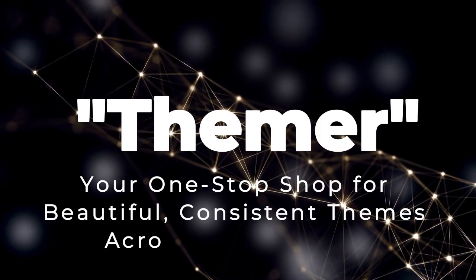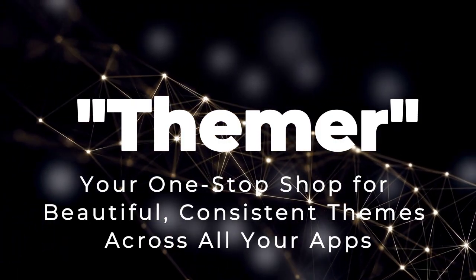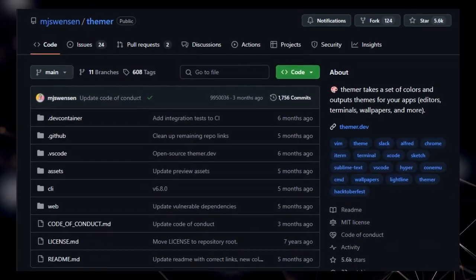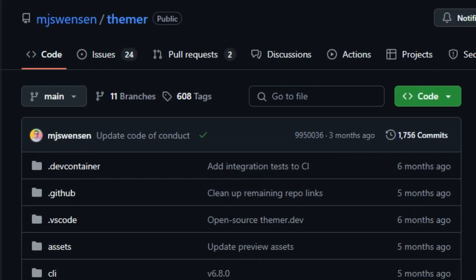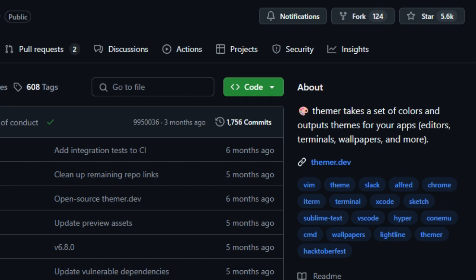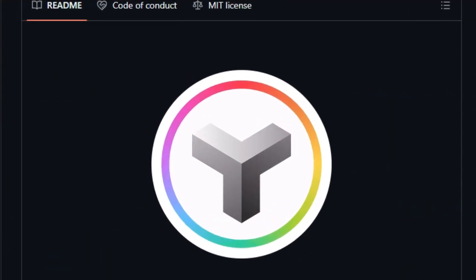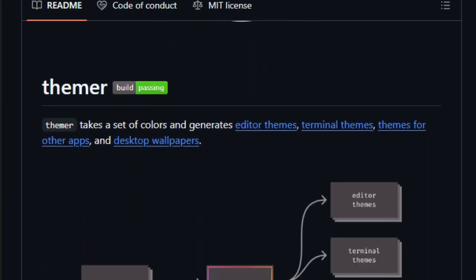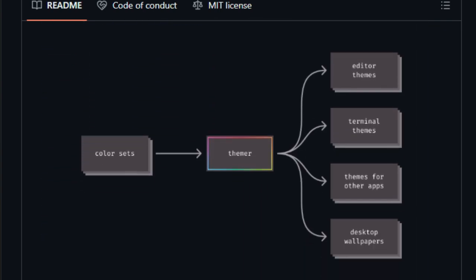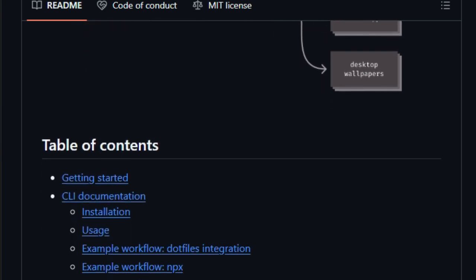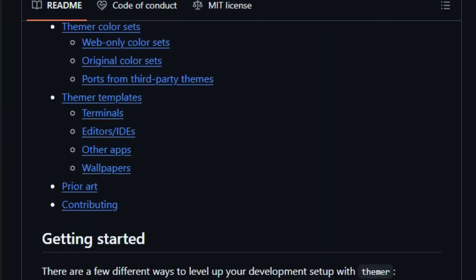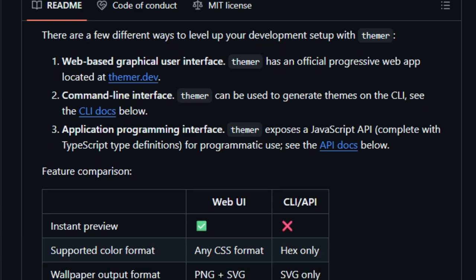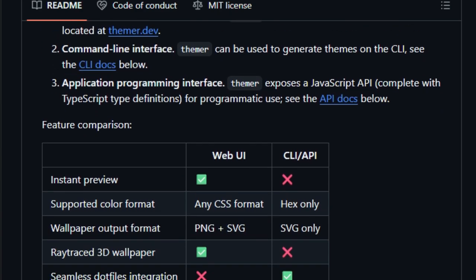Project number 3: Themer, your one-stop shop for beautiful, consistent themes across all your apps. Hey everyone, are you tired of your dev setup looking like a mismatched jigsaw puzzle? I know I am, but fear not, because today we're checking out Themer, a fantastic open-source project that takes the headache out of theme creation. Themer lets you create stunning, consistent themes for all your favorite apps, from code editors and terminals to wallpapers and even web browsers. It's like having a personal design assistant that ensures your entire digital workspace looks sleek and cohesive.